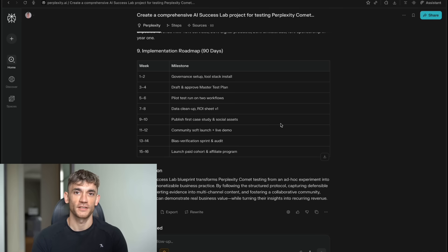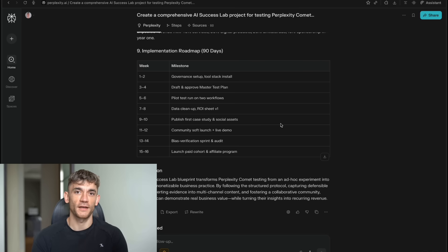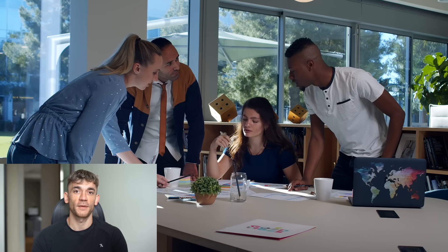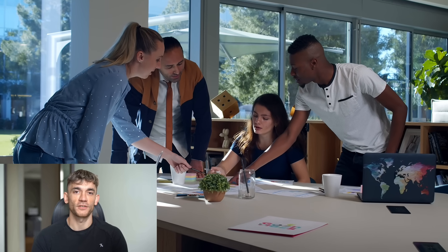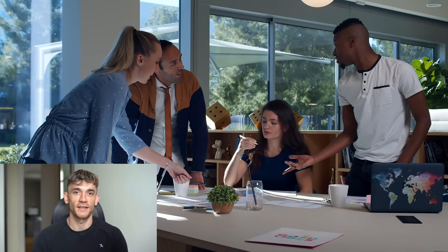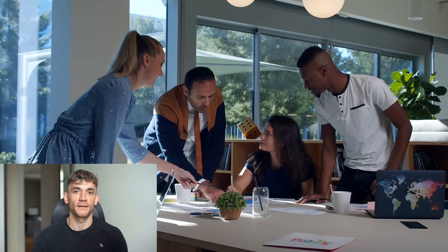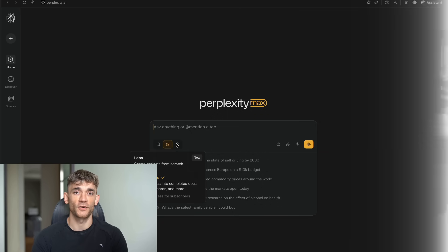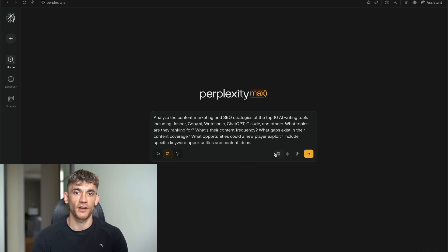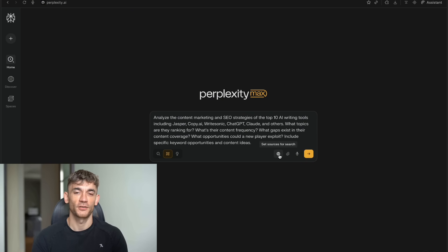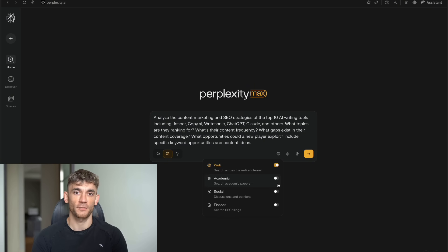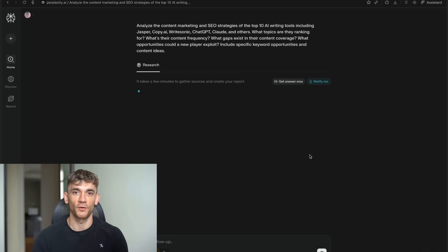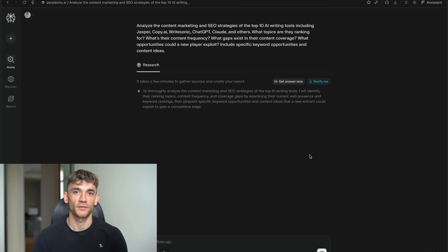And honestly, if you're running a business, $200 a month for this level of research capability could be a game changer. Think about how much time your team spends on research. Think about how much better your decisions would be if you had access to comprehensive, accurate information instantly. Based on early user reports, this tool is already saving people dozens of hours on content research, competitor analysis, and market research. The insights they're getting are reportedly way better than what they could find manually. I'm going to be testing this myself and documenting the results. I want to see if it really can replace hours of manual research with minutes of AI-powered analysis. Stay tuned for that case study.